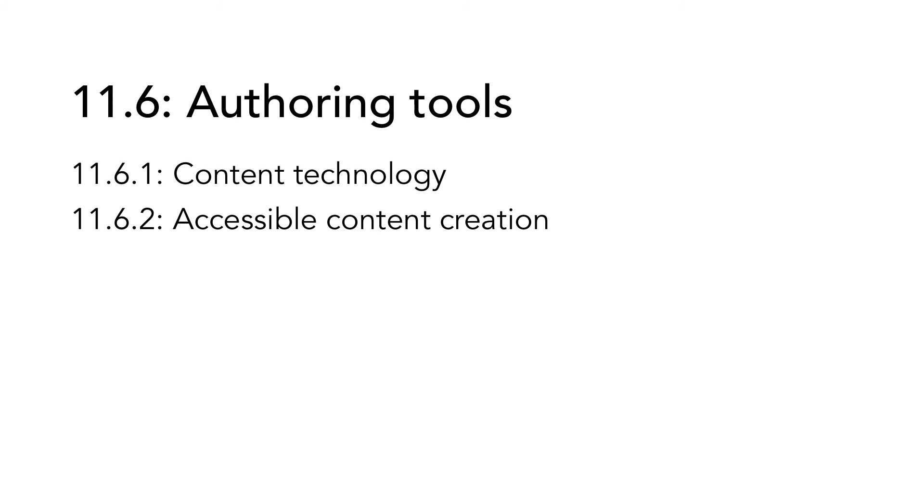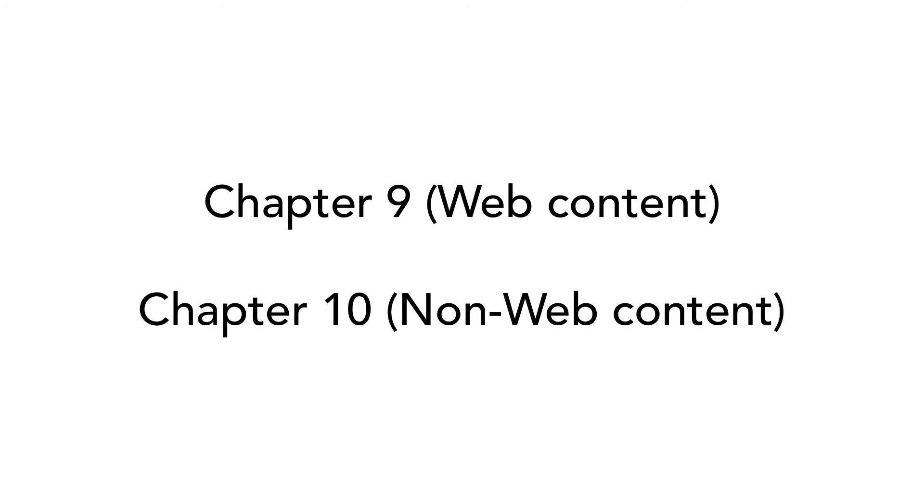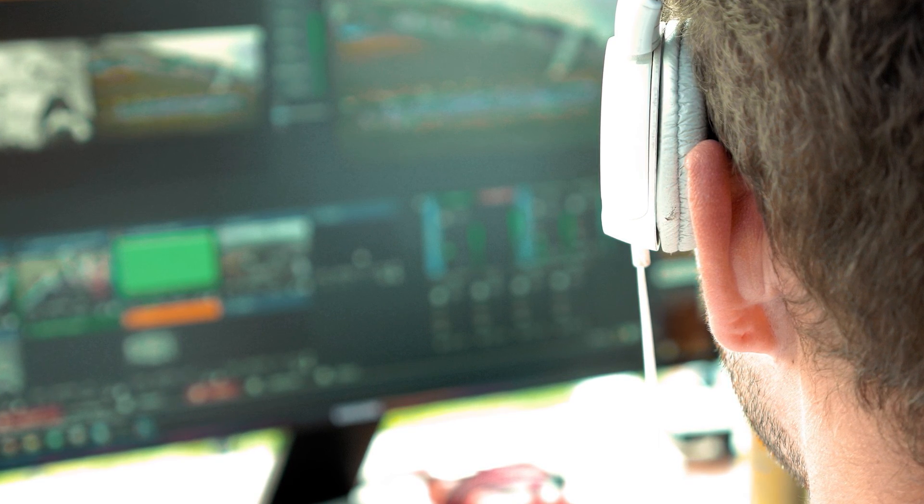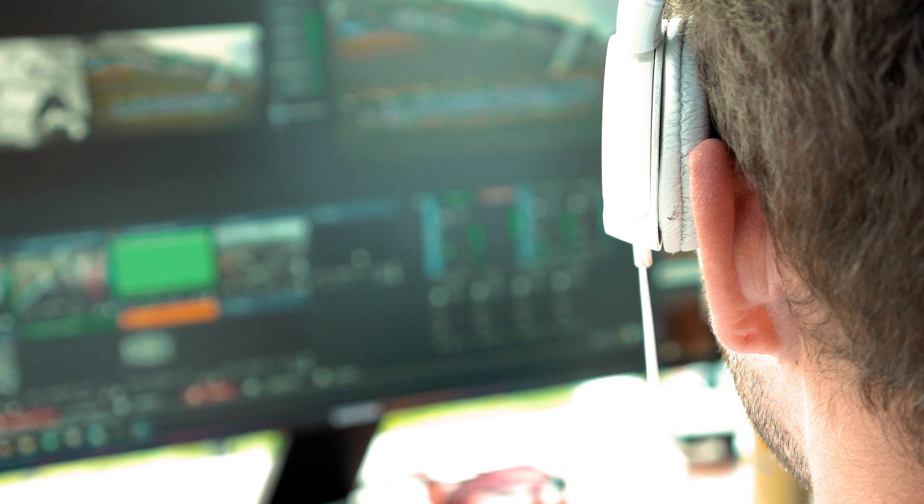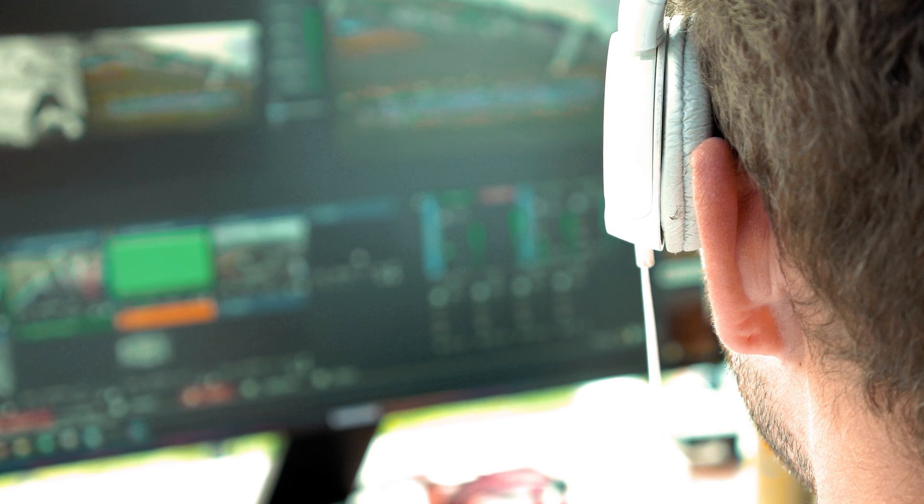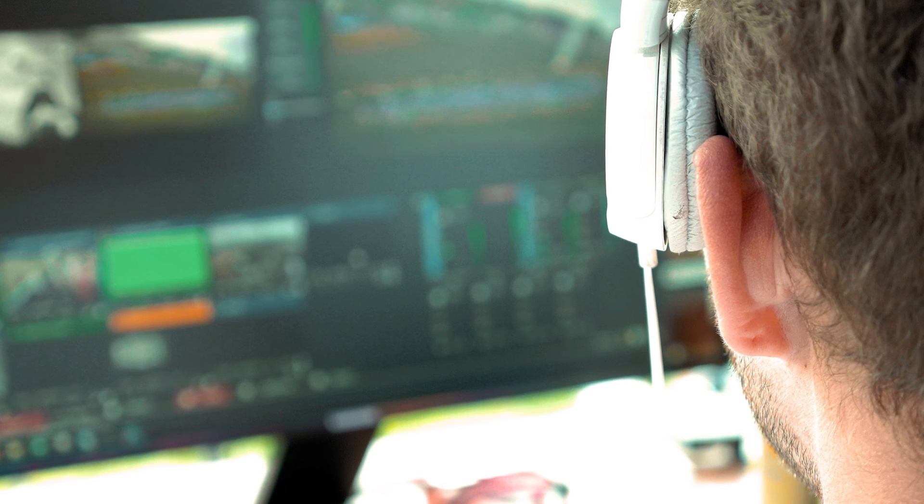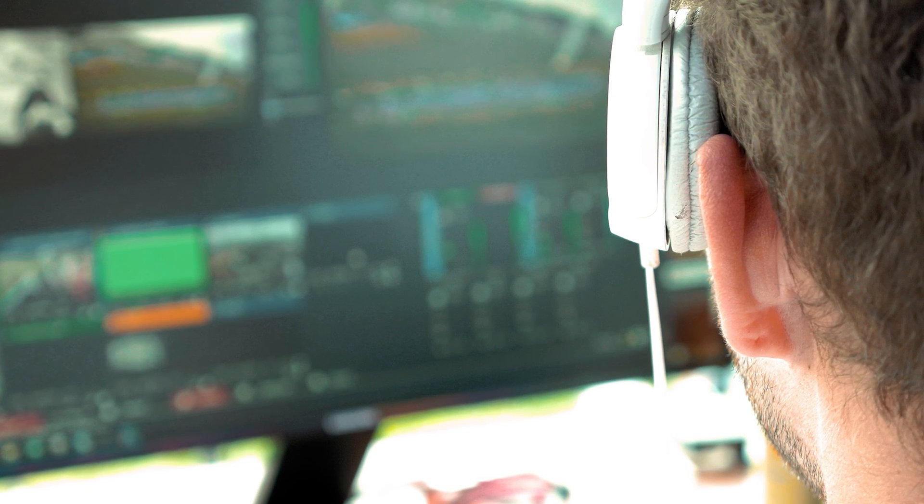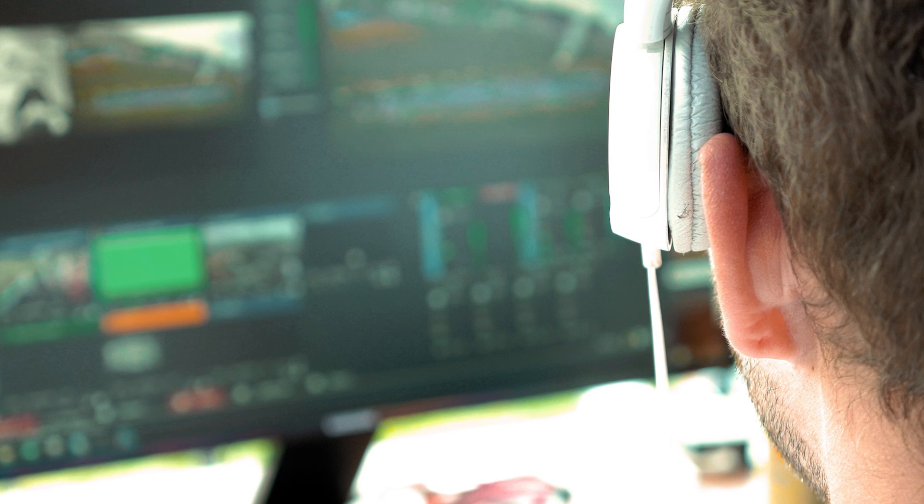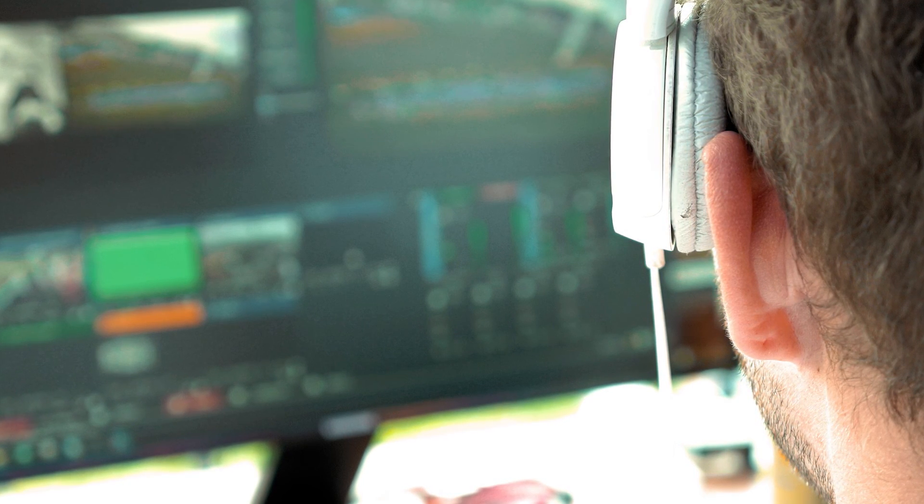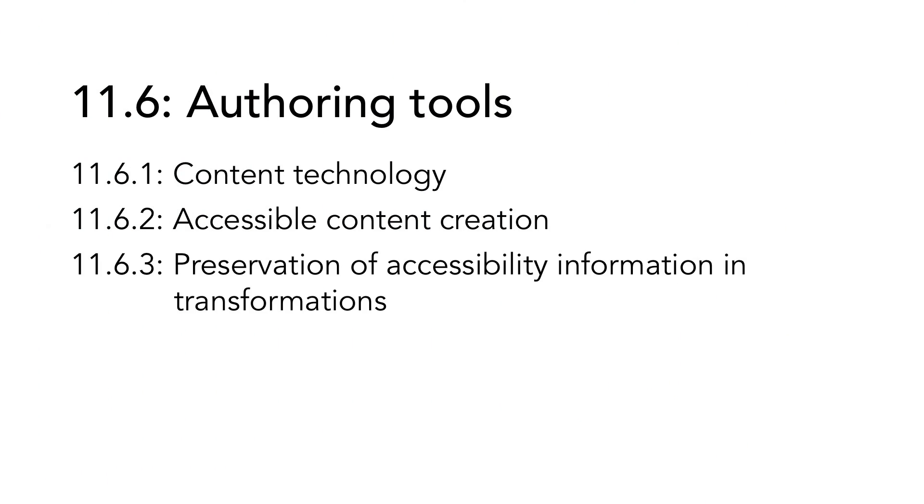11.6.2. Accessible content creation. Authoring tools must make it possible to produce content that conforms to chapter 9, web content, or 10, non-web content. Authoring tools can sometimes use additional tools for specific tasks. For example, a video editing tool may enable the creation of video files for distribution via broadcast television and the web. But authoring of caption files for multiple formats may be provided by a different tool.